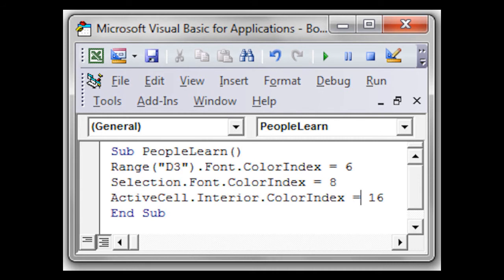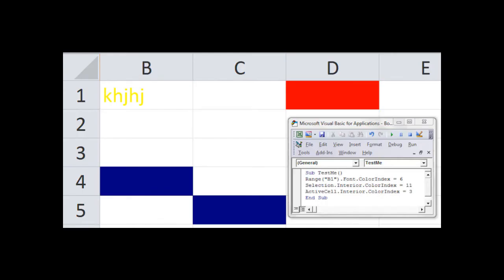And now we're going to run the code by choosing run and running user form, and then it executes. And here's the result.